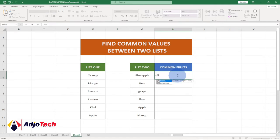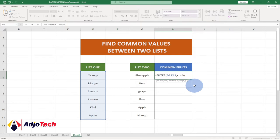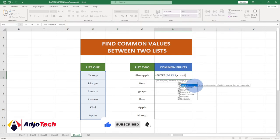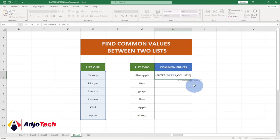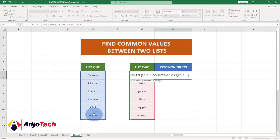We'll use a FILTER function, and I'm going to select our first list — drag and select it — then add a comma, and use a COUNTIF function embedded inside. With COUNTIF, we'll select the second list, add a comma, then select the first list again. Then we close the brackets for COUNTIF and close again for FILTER, and hit Enter.